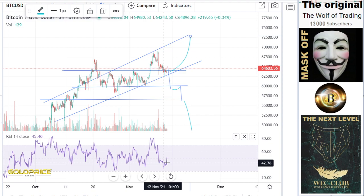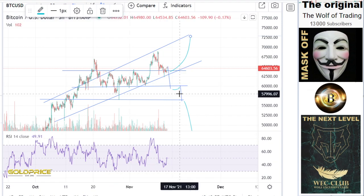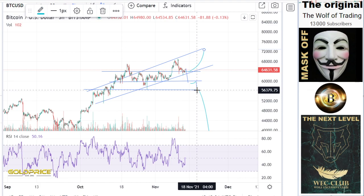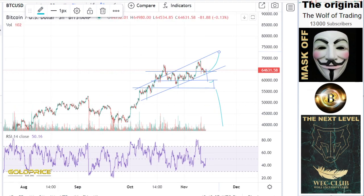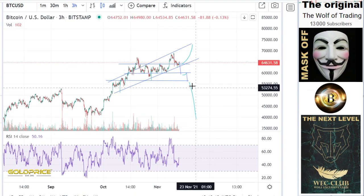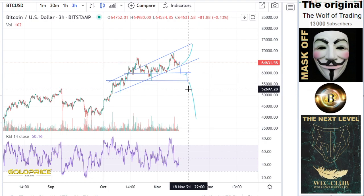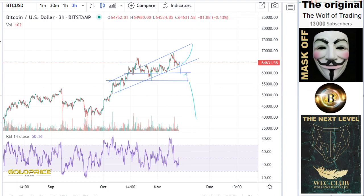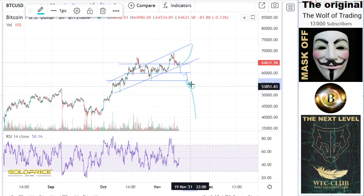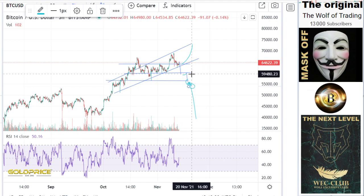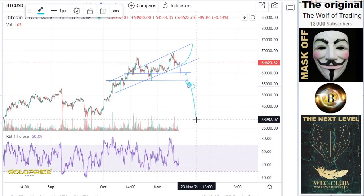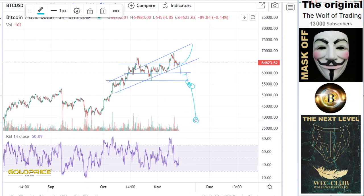You can also see in the RSI we are falling and making a retest, so I think the next step is to go to 59,000. After 59,000, we go to 56,000, and then the next step is between 56,000 and 52,000 — this area is the first fall. The second fall would be between 40,000 and 35,000.